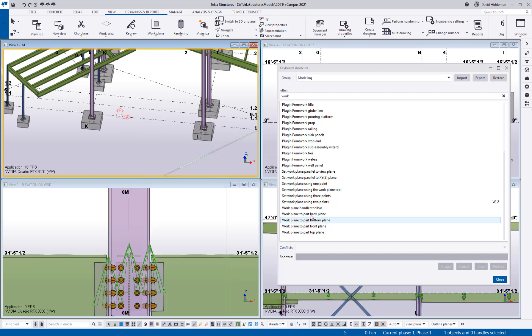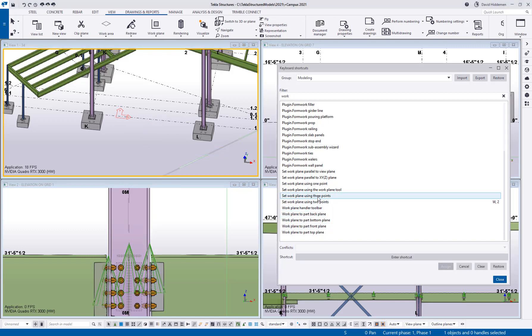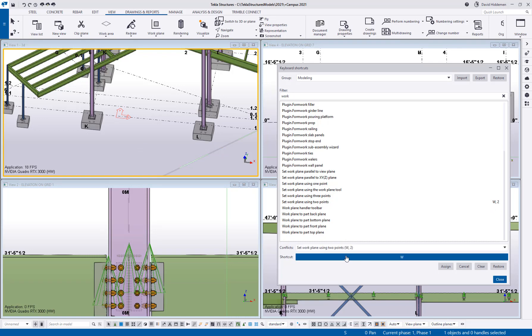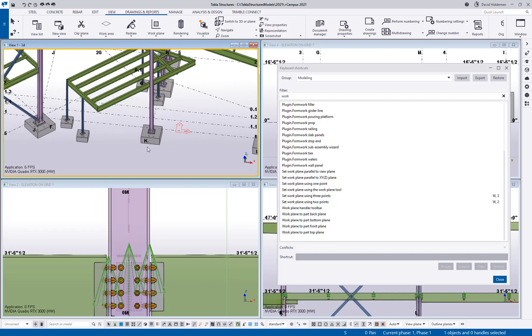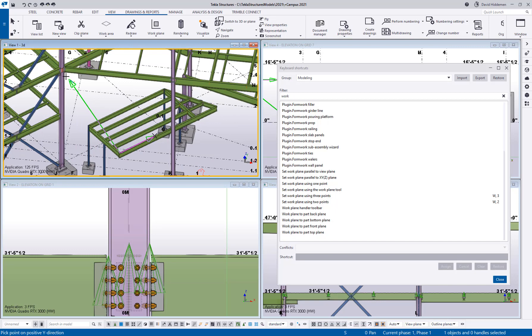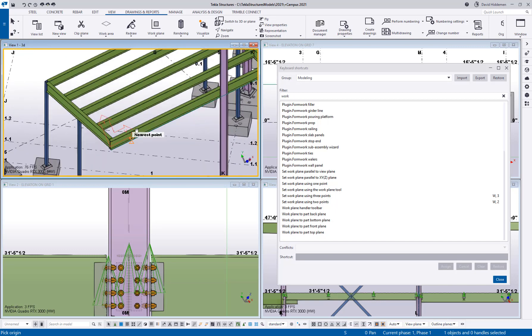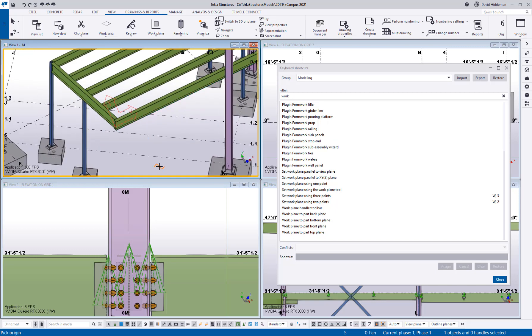So I like to do that for two points. I like to do that for three points so I'll assign that as well. So now if I wanted to set this using three points I can type W3 pick an origin pick a direction and then pick some random point up here and now I've got my coordinate system based on three points.